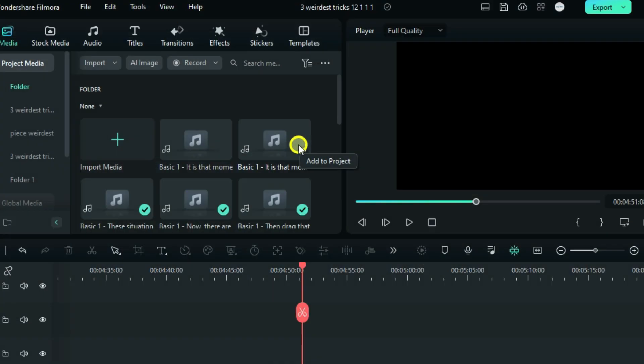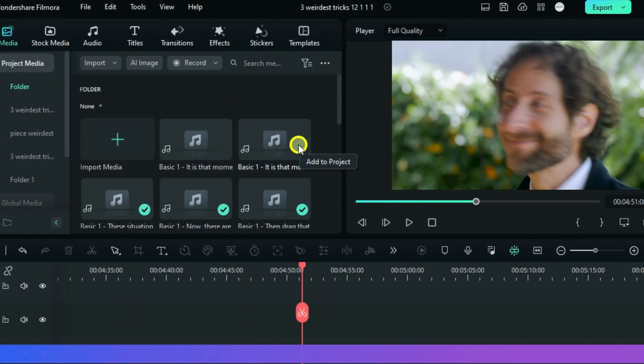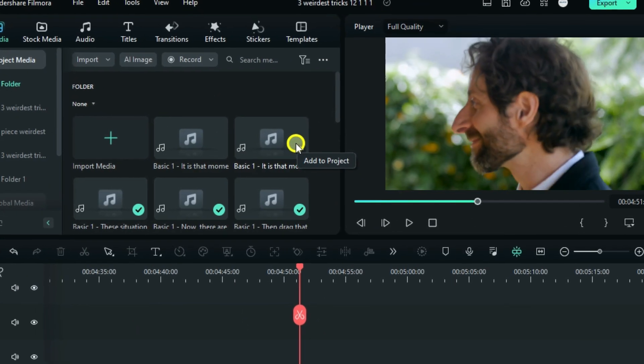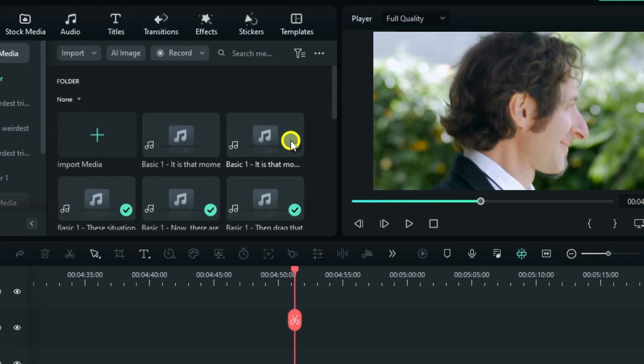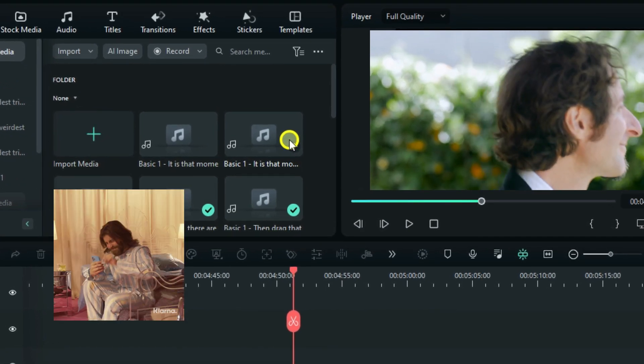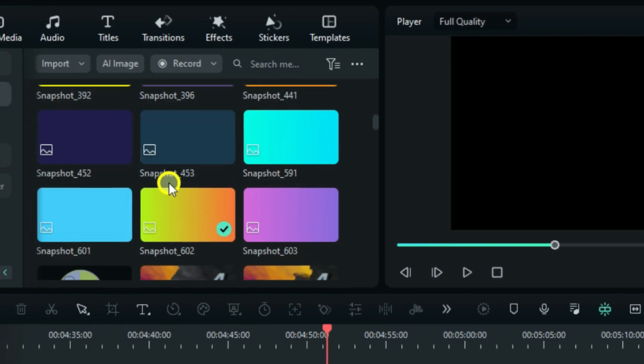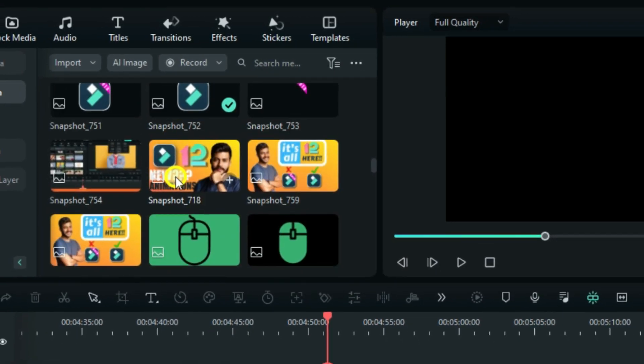So now in this video I'm not telling you the correct order that will put the latest import on top, I will do so if requested. But for now I want you to be able to use one of the weirdest tricks, to find your imported video or image without scrolling the media bin for 2 hours. So I'm sure my media is a good example because I added a lot of stuff here.